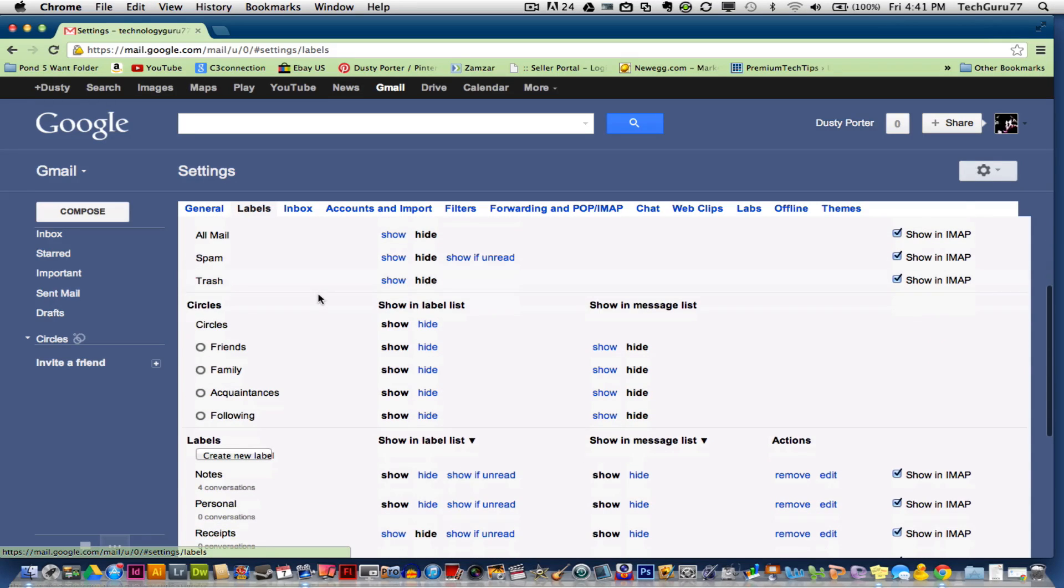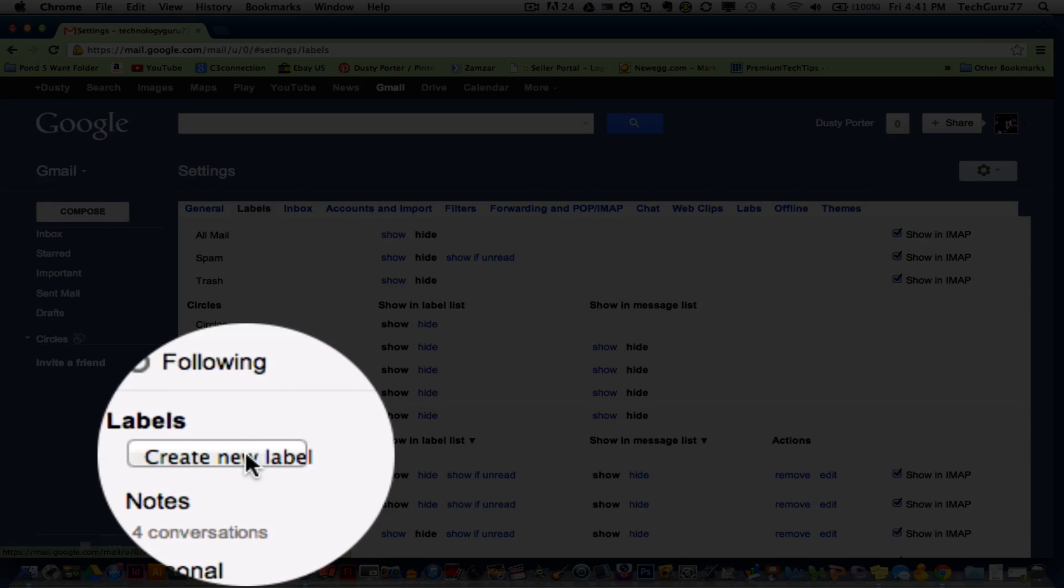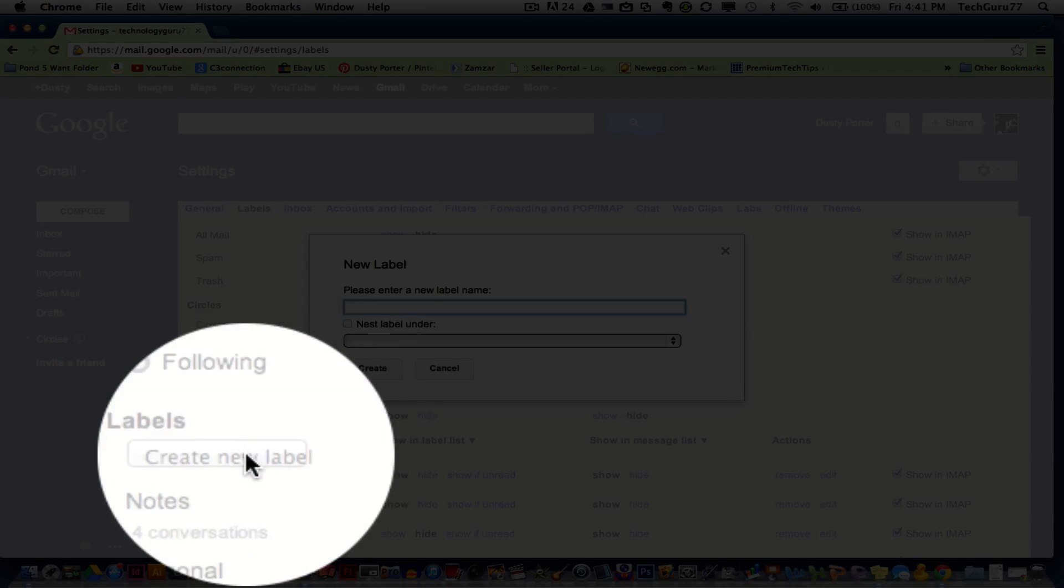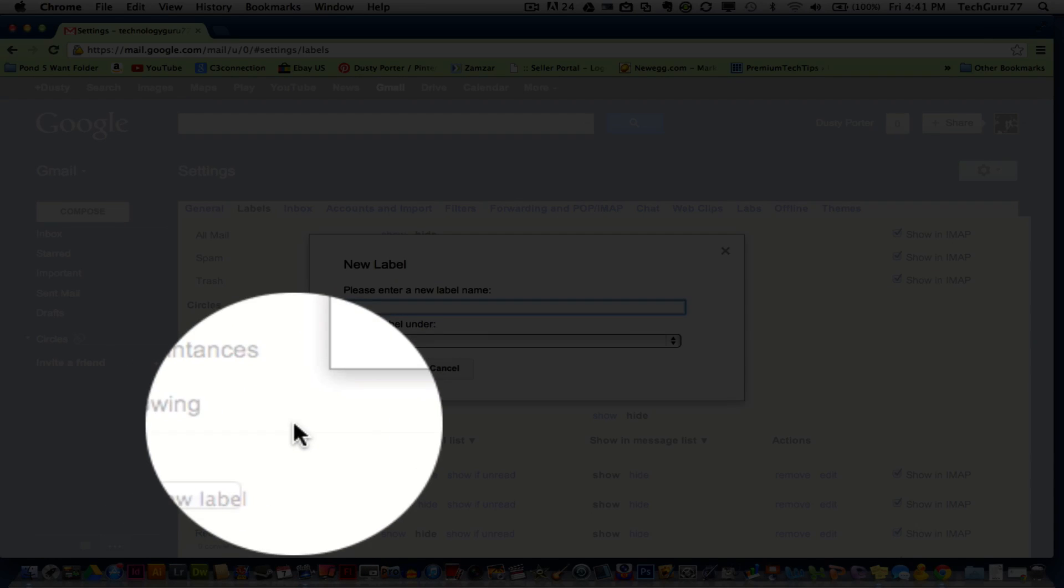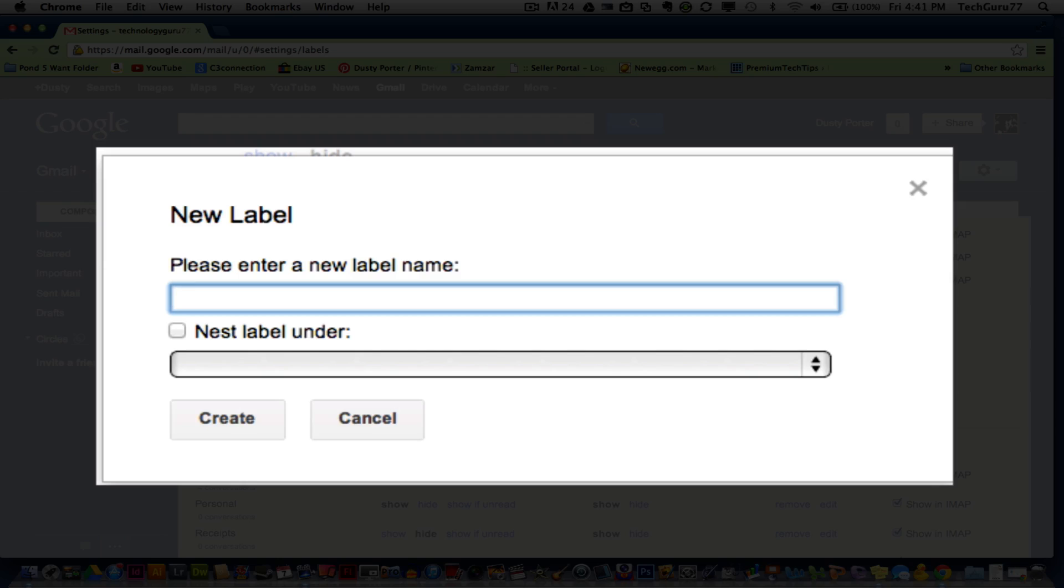In order to add a label, you go down to the bottom here to where you see create new label. So we're going to create a new label and then you can title this label whatever you want to. So let's title this one test, t-e-s-t.